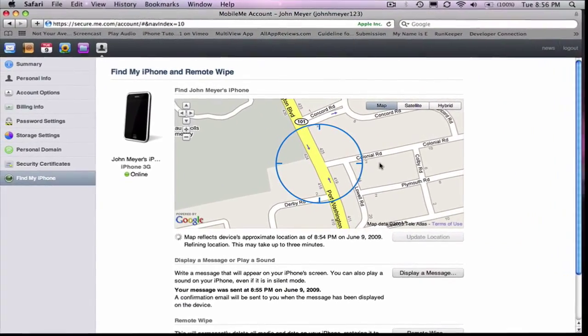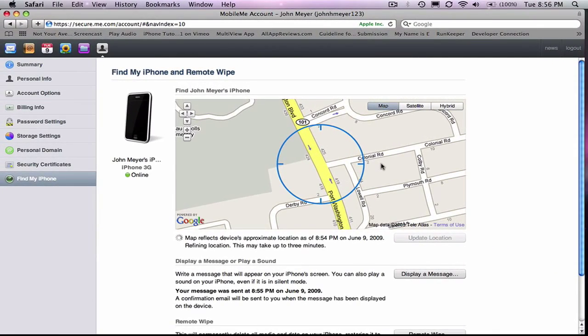Alright, so as you see, that just took literally three seconds, and you get a message on the screen along with the sound. It says important message, and then the message that you actually wrote.